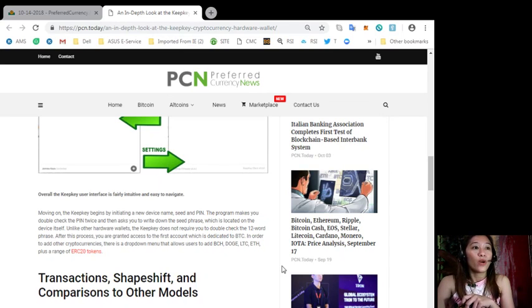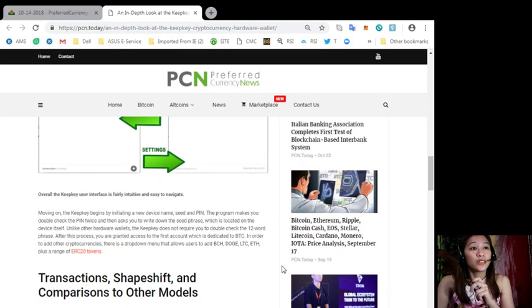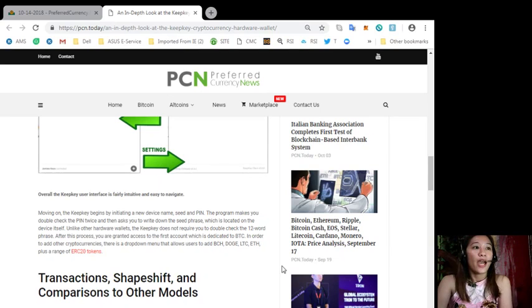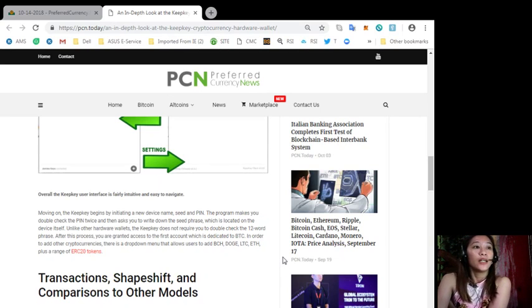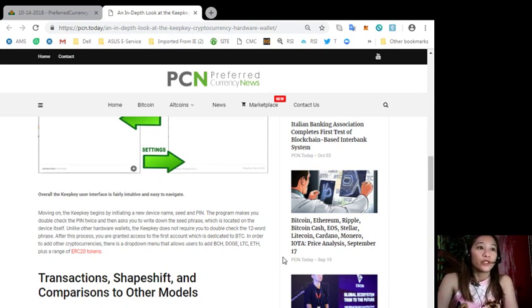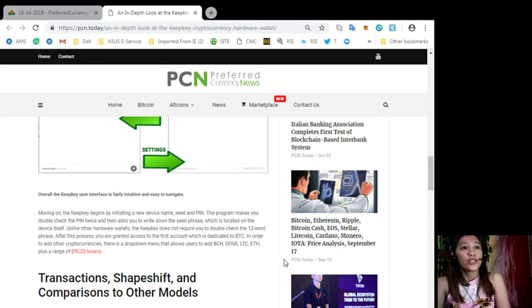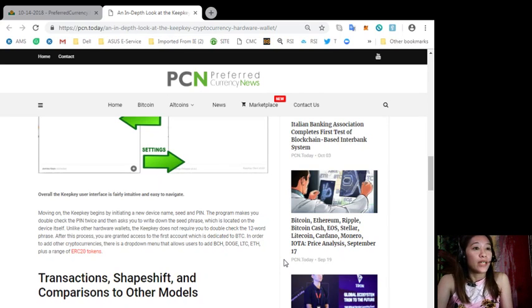Unlike other hardware wallets the KeepKey does not require you to double check the 12 word phrase. After this process you are guaranteed access to the first account which is dedicated to bitcoin cash.